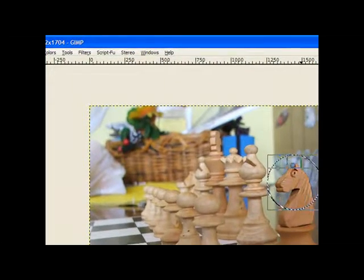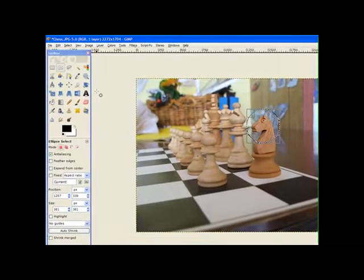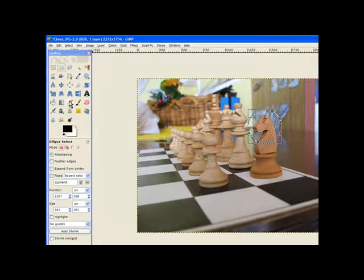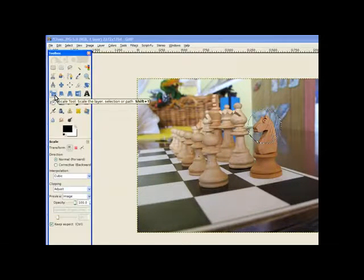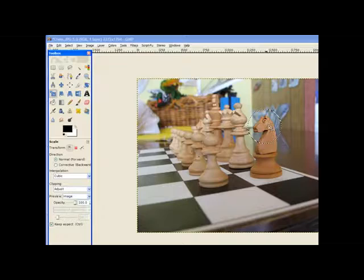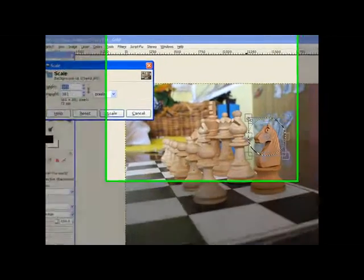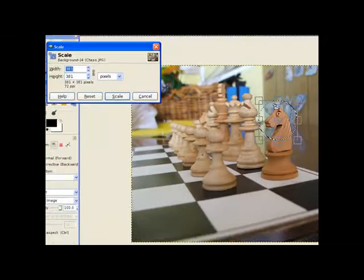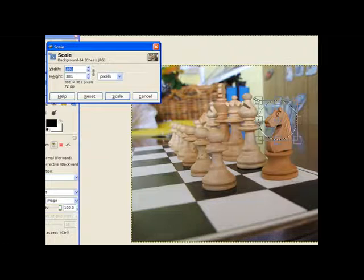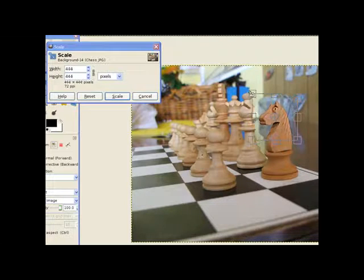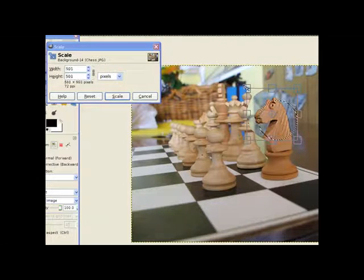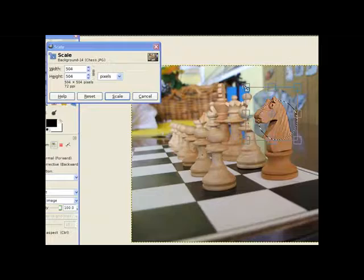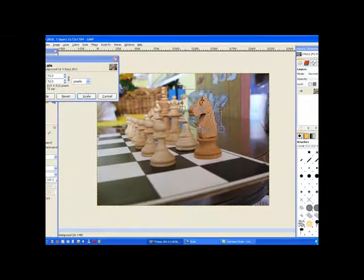The next step we need to enlarge as though the magnifying glass is looking into it. So we go to our scale tool and we click on the part of the image. It's already selected and we move the handles, not too much. We just don't go overboard. It's about right.